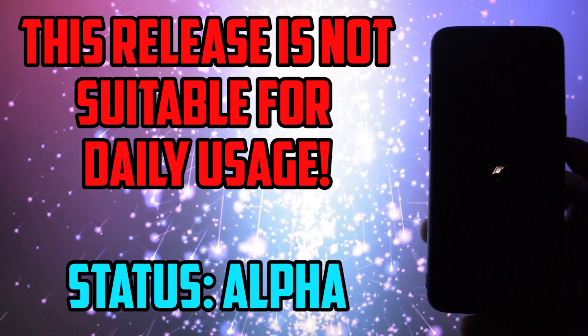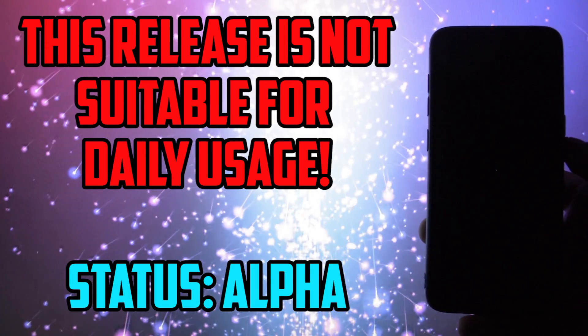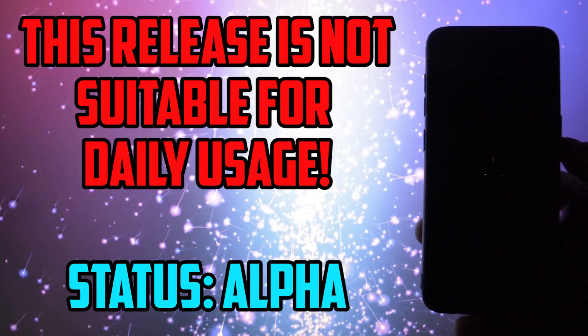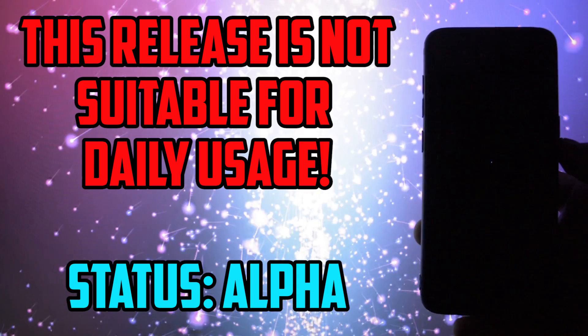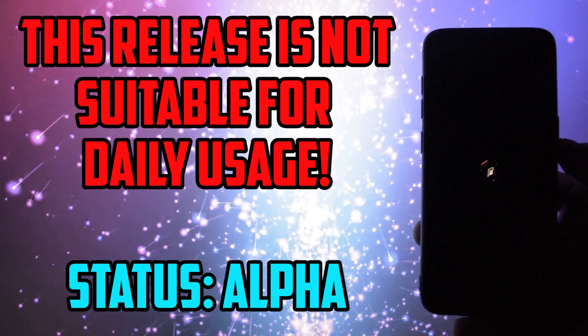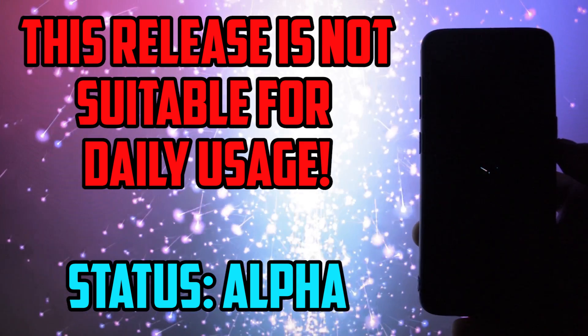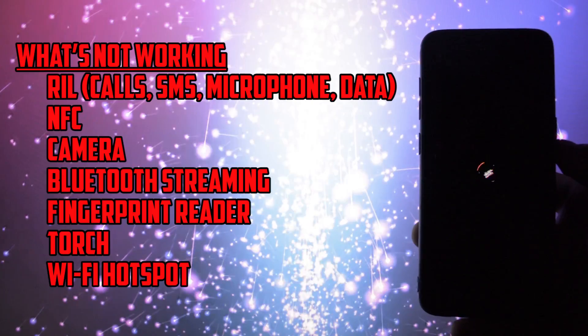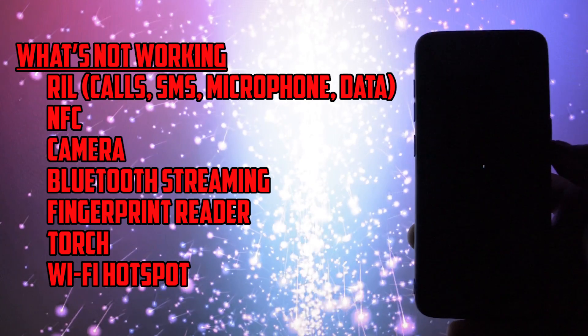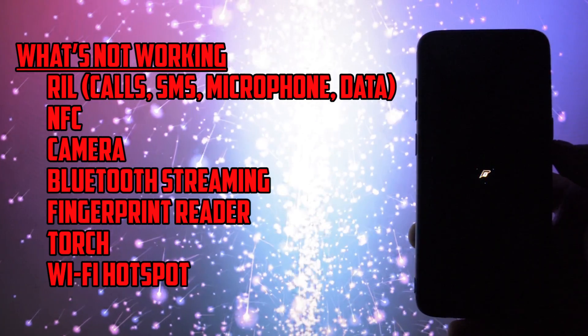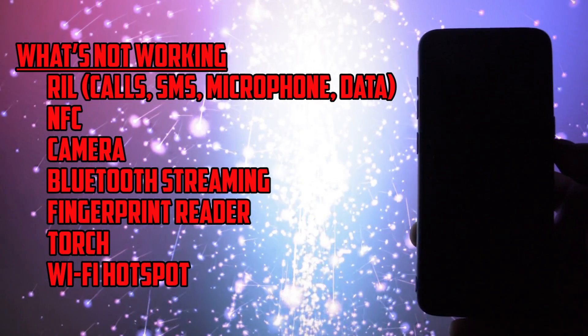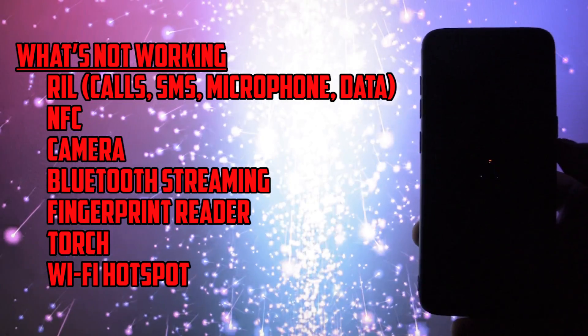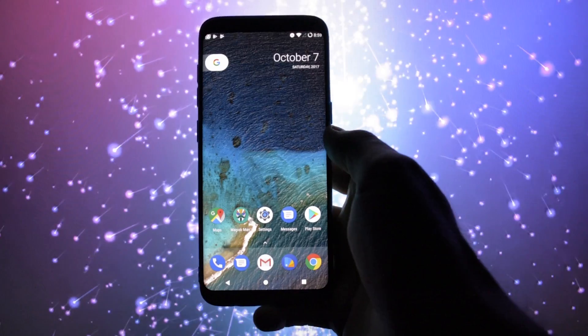Now at this time when I'm recording this video, the ROM is in an alpha status. That means it's not suitable for daily usage at all, considering that it doesn't have working calls, SMS, Bluetooth, along with other major important features.